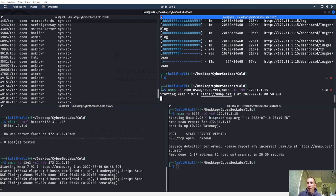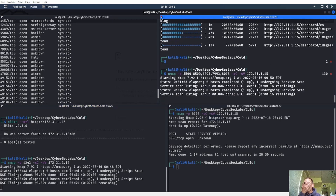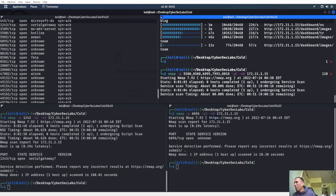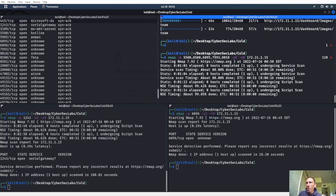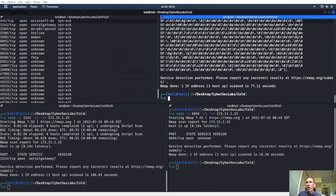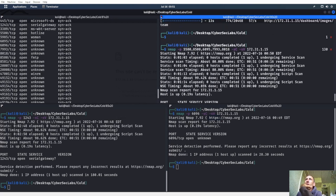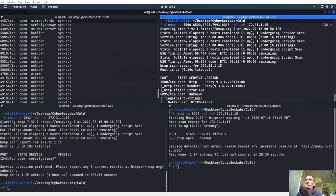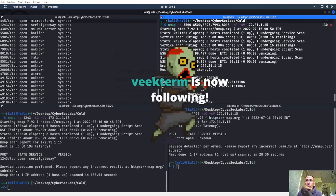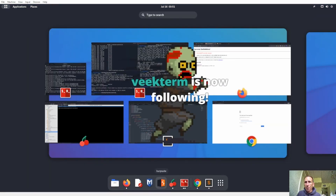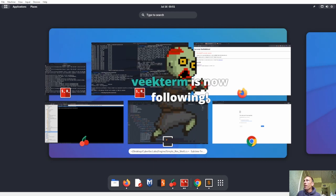Nmap isn't figuring out what that service is either. We probably should have used Nmap with -sV. Let's see what came through. We got 5500 running Jetty — that's something to look at right there.